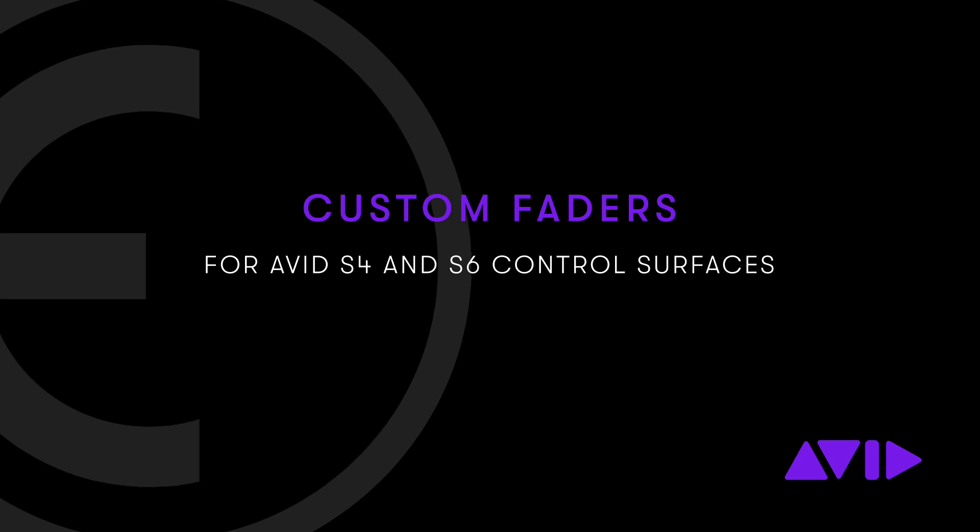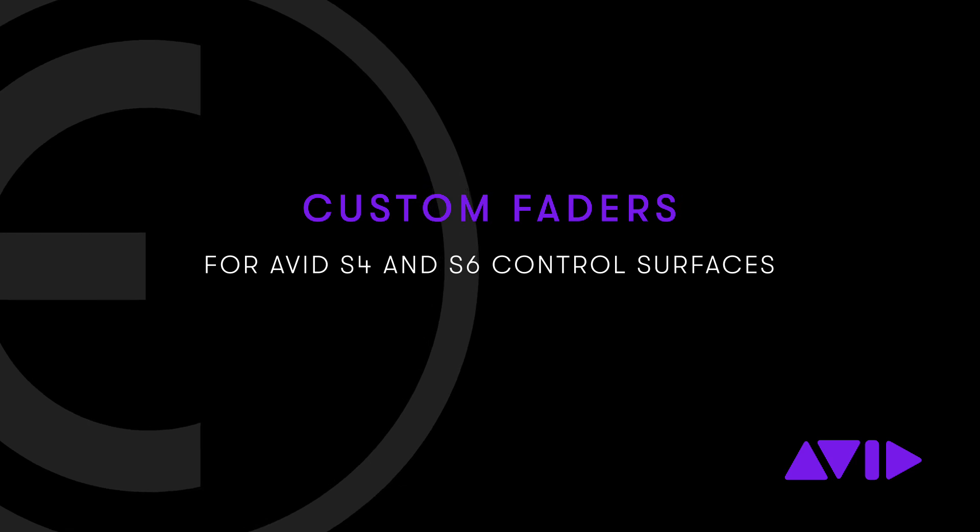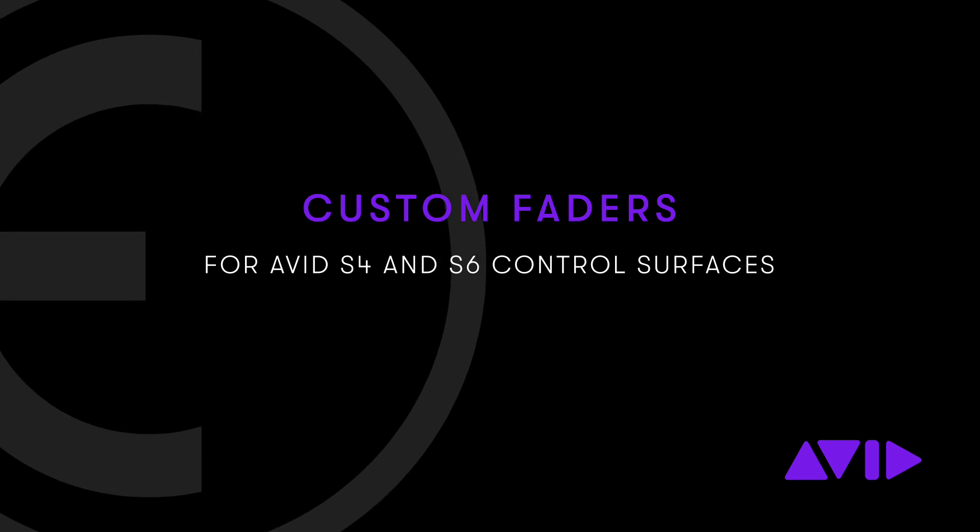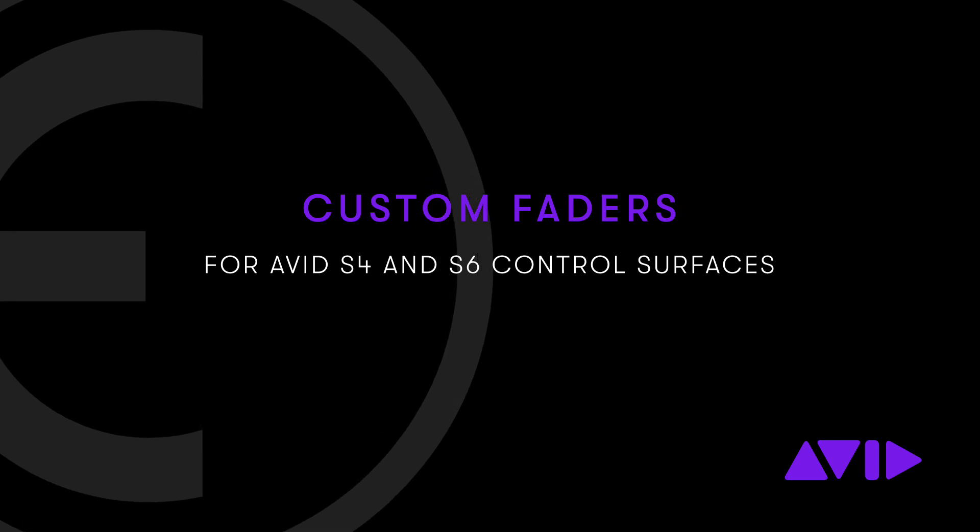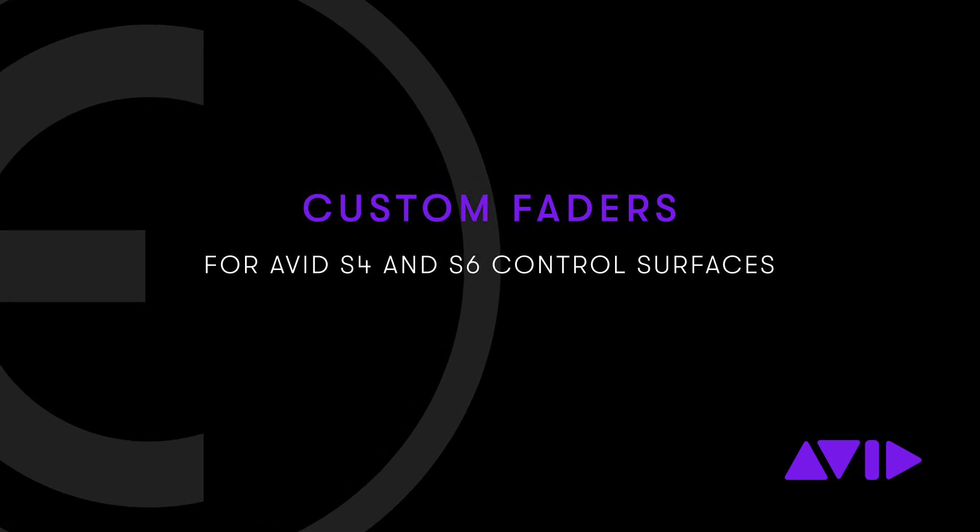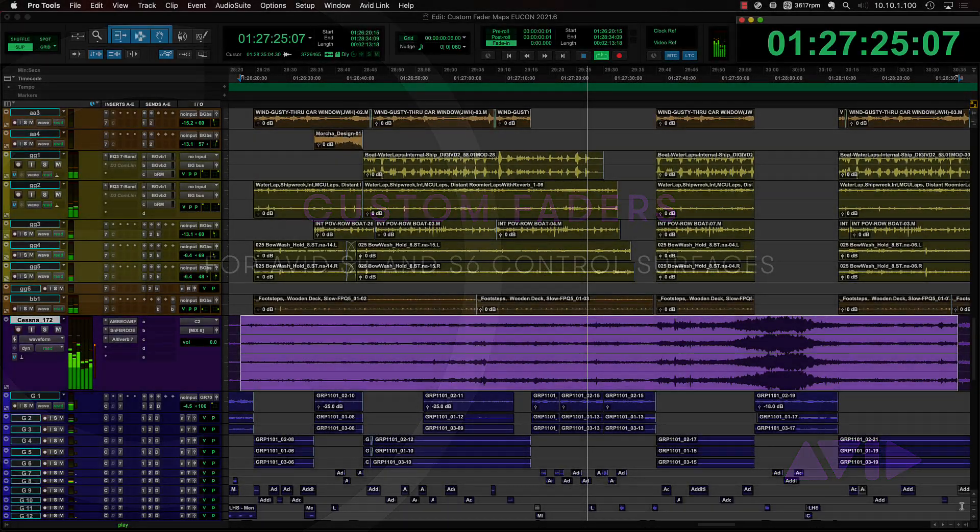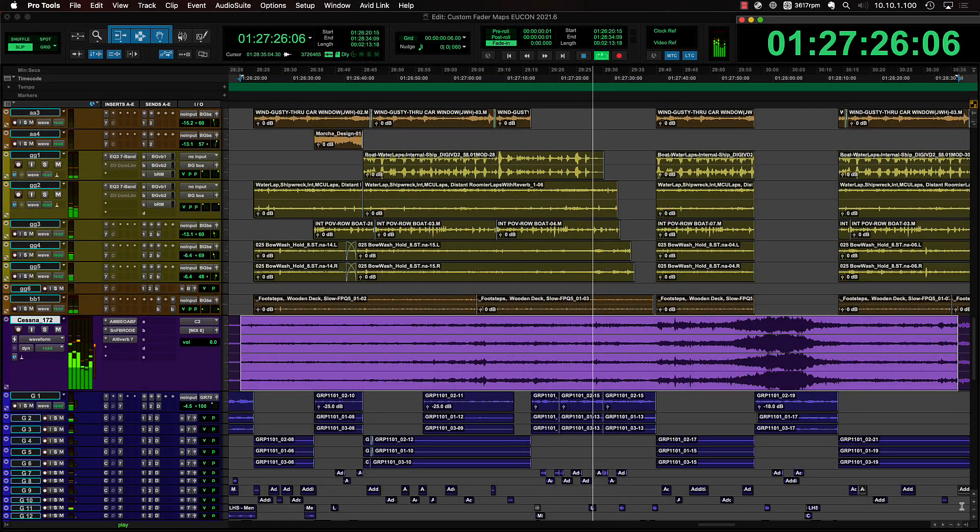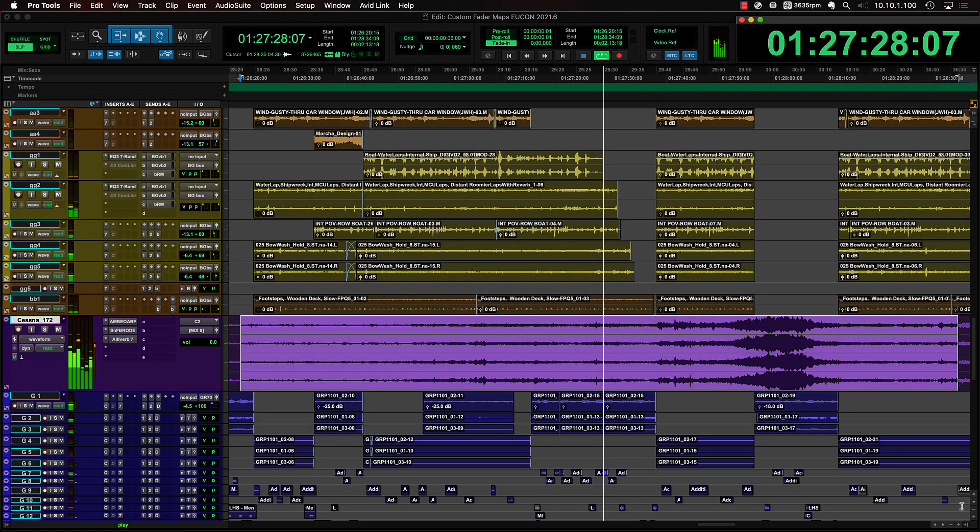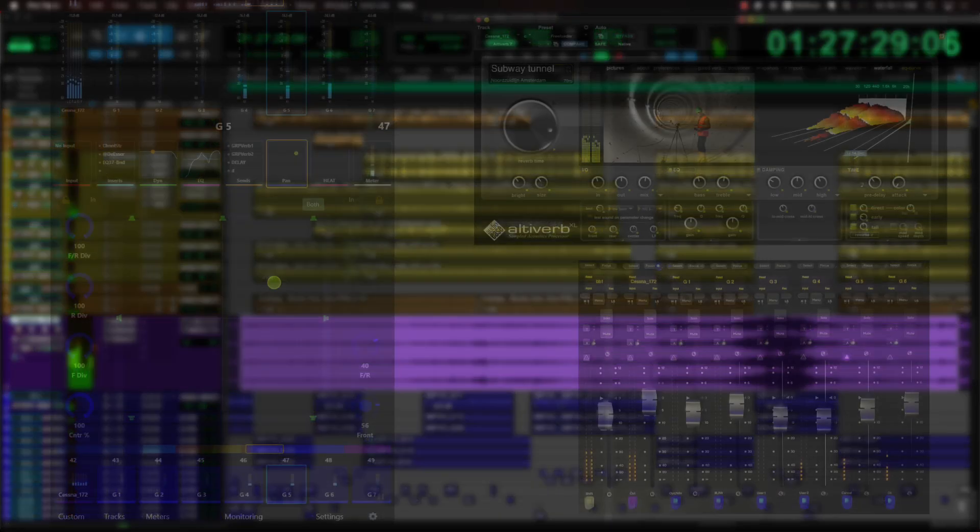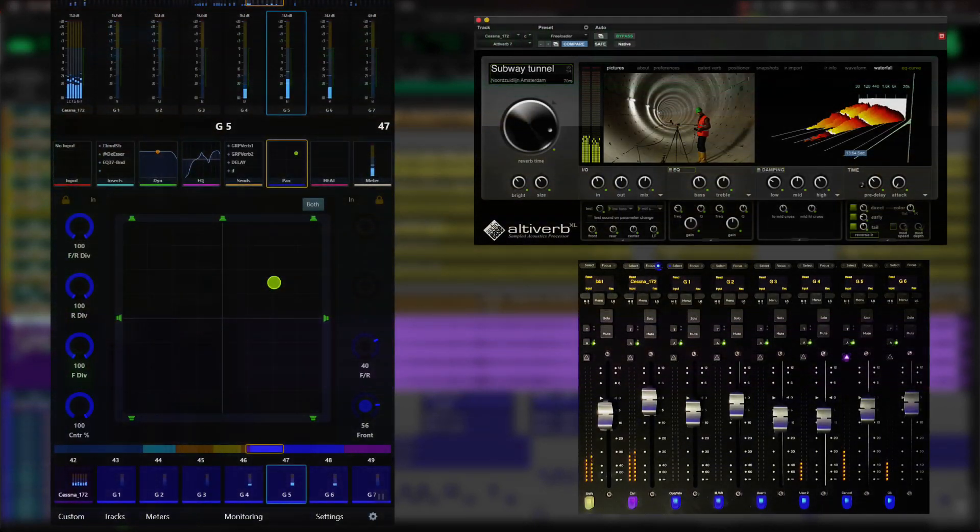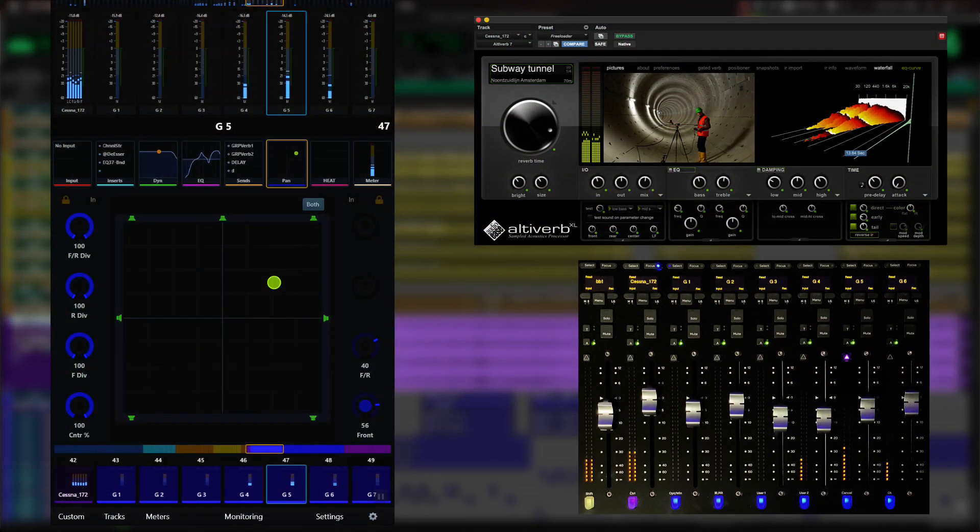S4 and S6 consoles offer exceptionally powerful control over every aspect of your mix. Whether adjusting color-coded encoders or motorized faders, users can create customized maps for plugins, sends, and even immersive panners, offering a truly predictable and familiar interface to creatively sculpt audio.